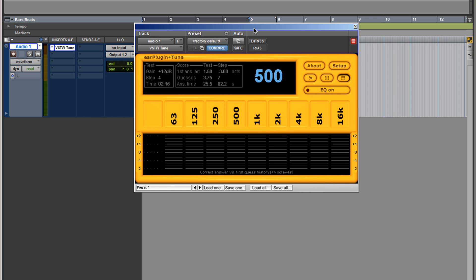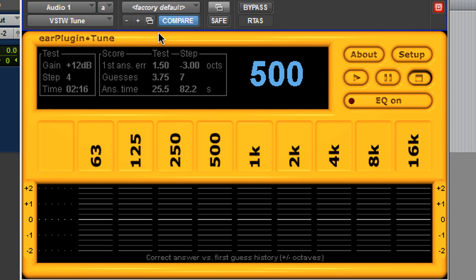Let's get started with the plugin. I'm gonna play so you can hear the white noise. Now I'm gonna select 1k.